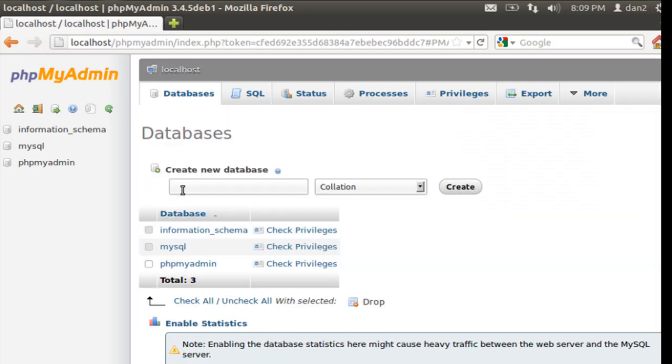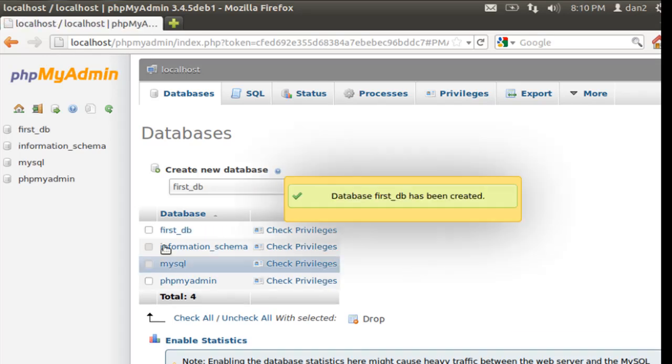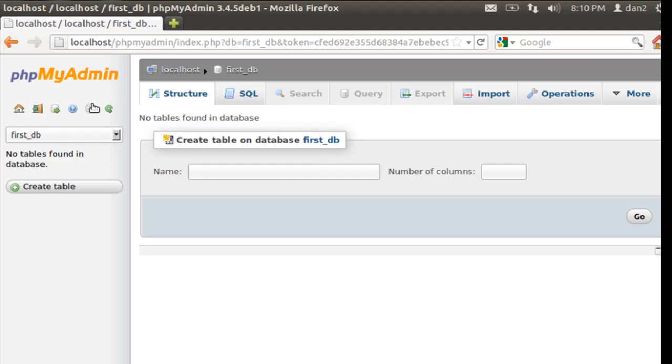Databases, we could create a database. First database, db, create, and now you've created a database. There it is. So now you could create tables and columns in your database, and you could start creating multiple databases and serving them with MySQL, and then interfacing and managing it with phpMyAdmin.